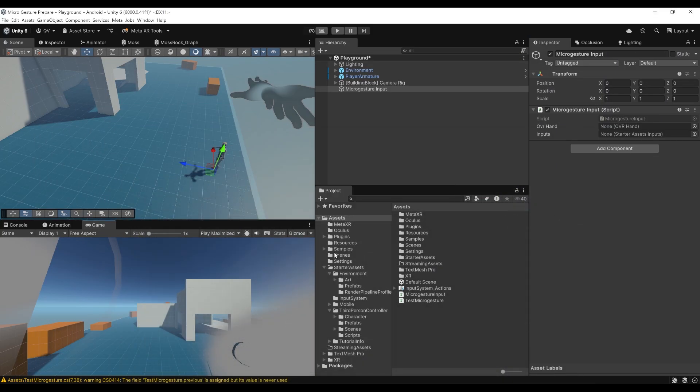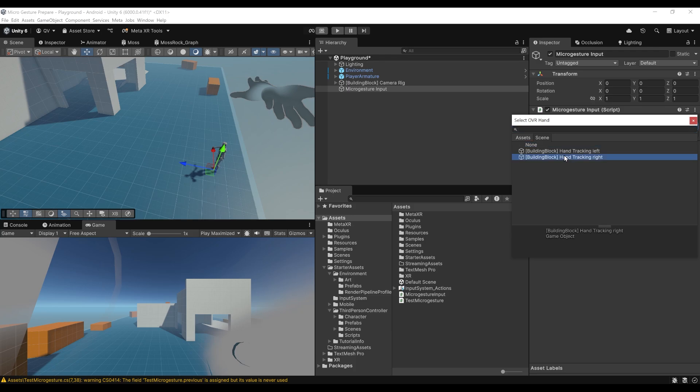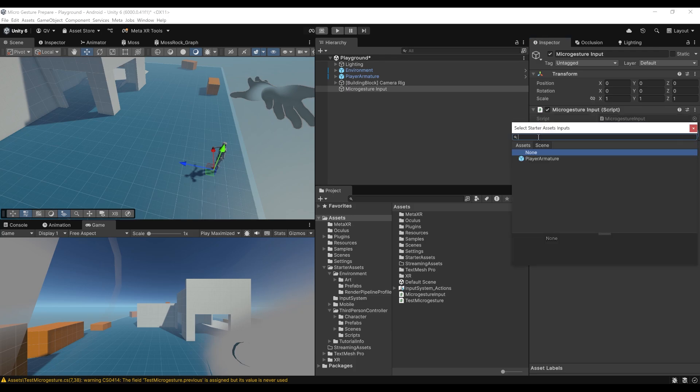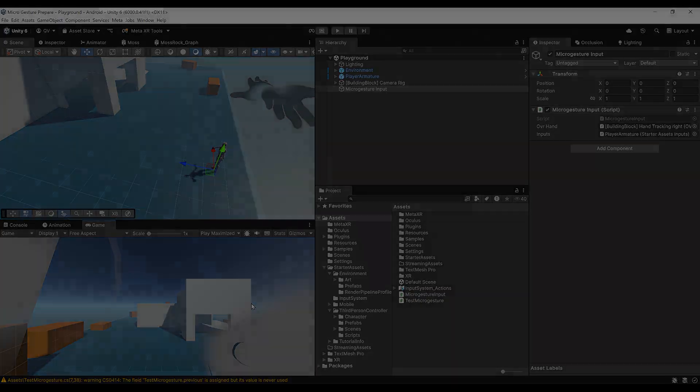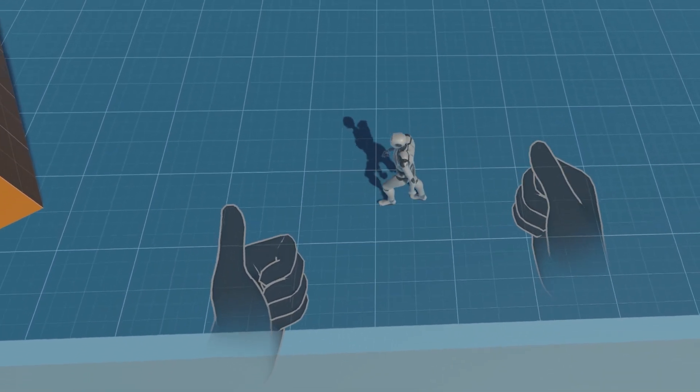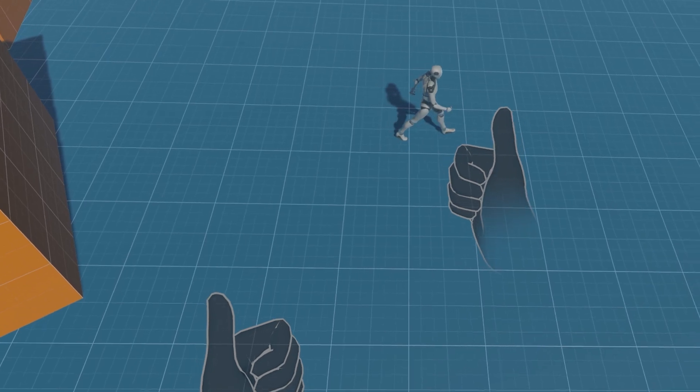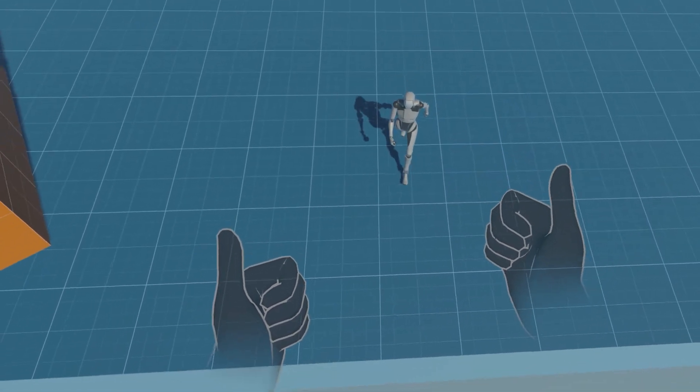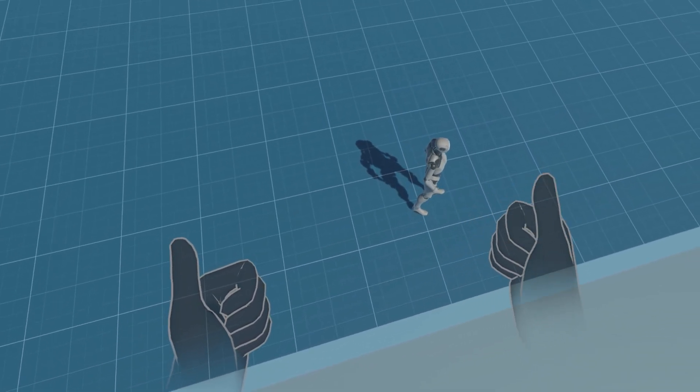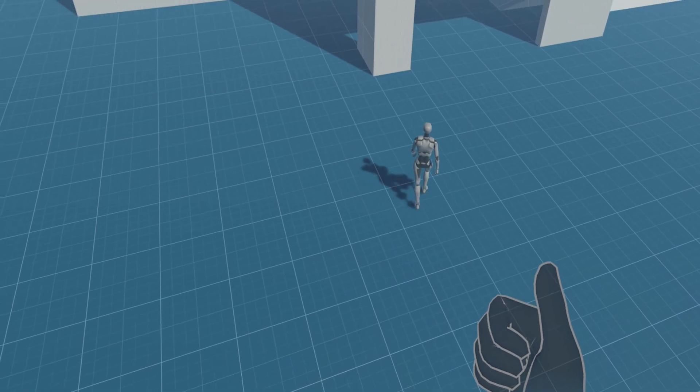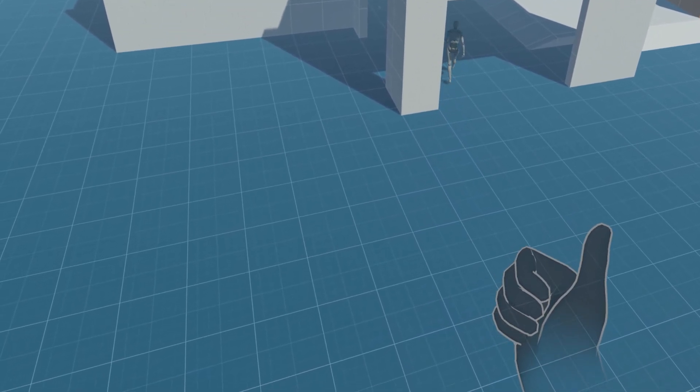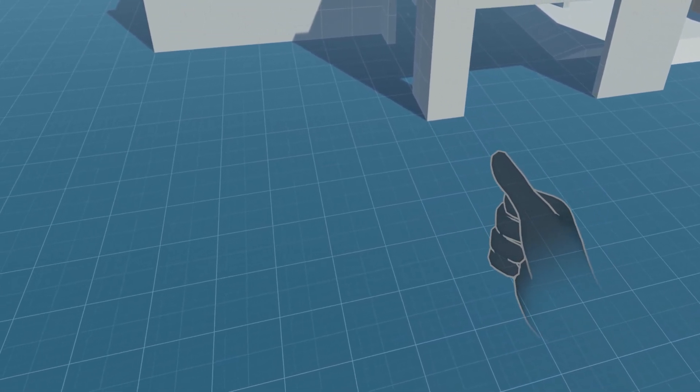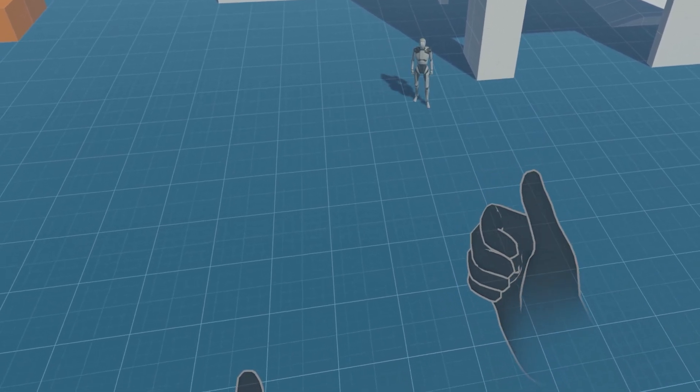The only thing left to do is to set these two parameters for the OVR hand. We can click and choose which hand we want to listen to. In my case, it will be the right hand. Finally, for the starter asset input, we can click again. There is only one, so we can just select this player armature one. Now everything is ready. Let's click on play to find out how this looks. As you can see, it works. When I swipe left, right, up or down, I can move the player in the same direction, which is awesome. This is a very impressive result because the gesture works very well and it is very comfortable to just move around. I'm really curious to see what you guys will build with these features.